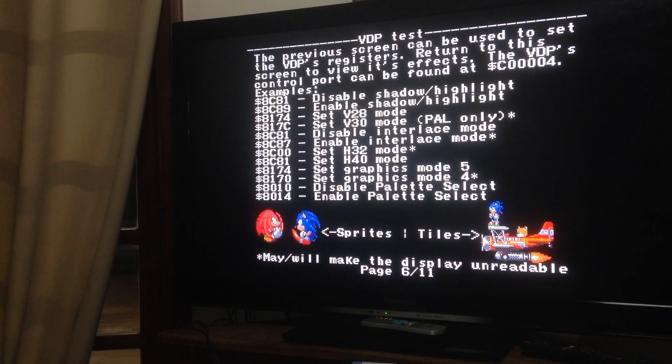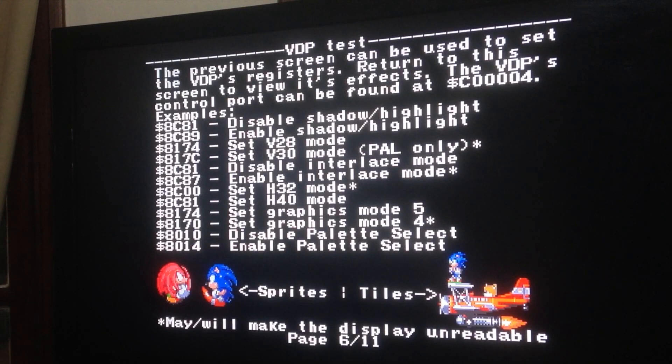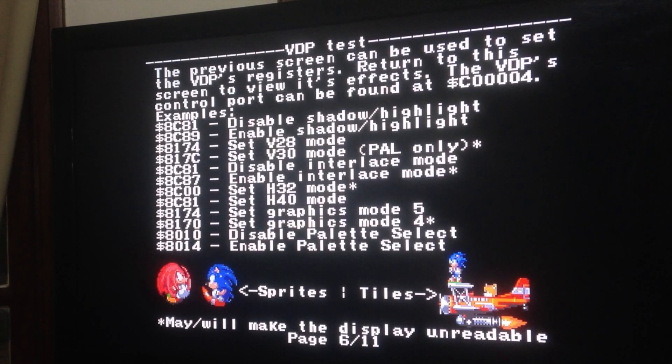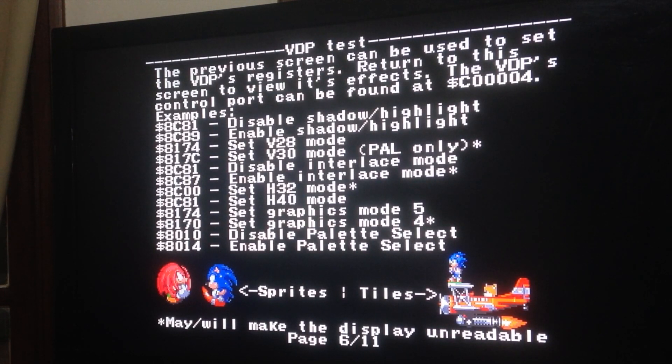Then you have here a few tests on the sixth page. VDP tests. So here there are a couple of examples where you can put those values on the VDP register.